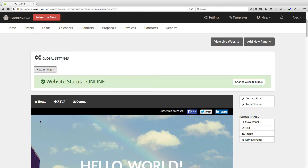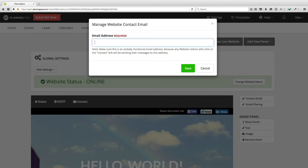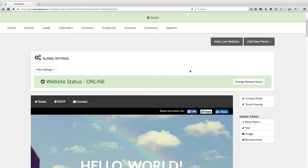Finally, we've got the header of our website — this is the navigation area. It sticks to the top of the site so people can click on home to return to the top, click on RSVP to go to the RSVP panel, or click on contact to send an email. Here are the social sharing buttons you can place on the site. Here is where you would add the email address that all contact emails from the website will be sent to, so make sure this is an actively monitored email address. I'm going to click on save.